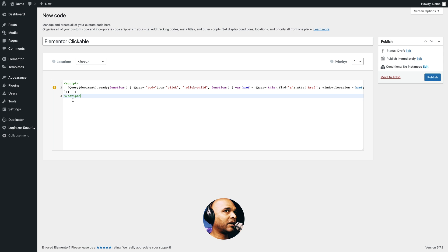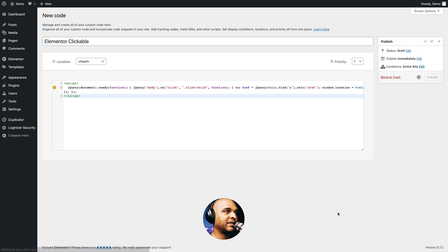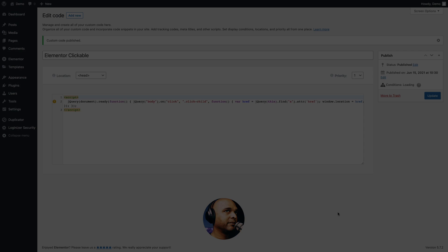All you need to do is copy and paste and click on Publish. When you click on Publish, it's going to ask you where you want to display your code. For this tutorial, I'm going to choose the entire website, which is what you get by default. Just click on Save and Close.